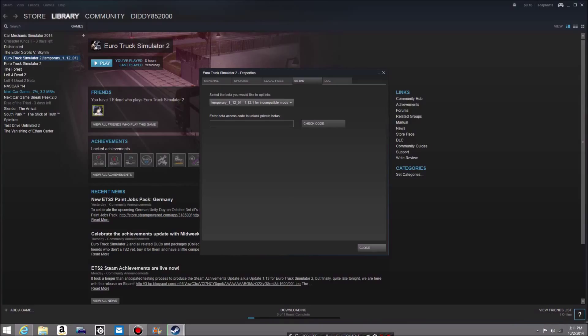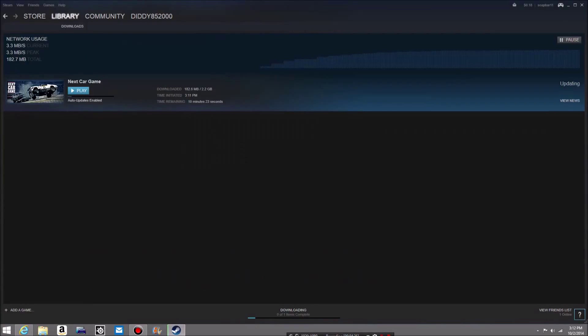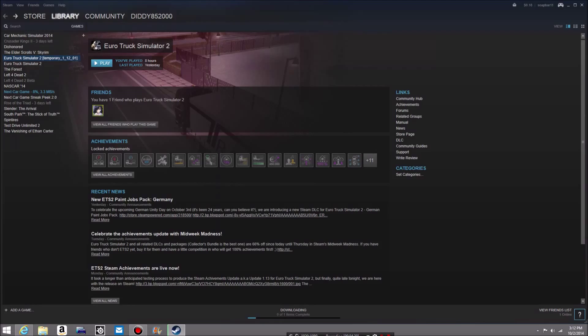I don't know why it's downloading it, maybe because I just did it or whatever, who knows. But that's what that's going to do, it's updating the game I guess. But anyway, so that's how you do that.